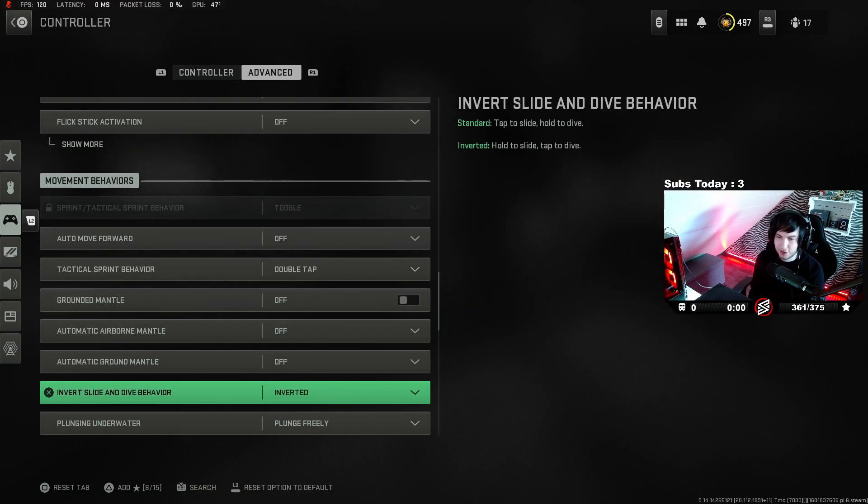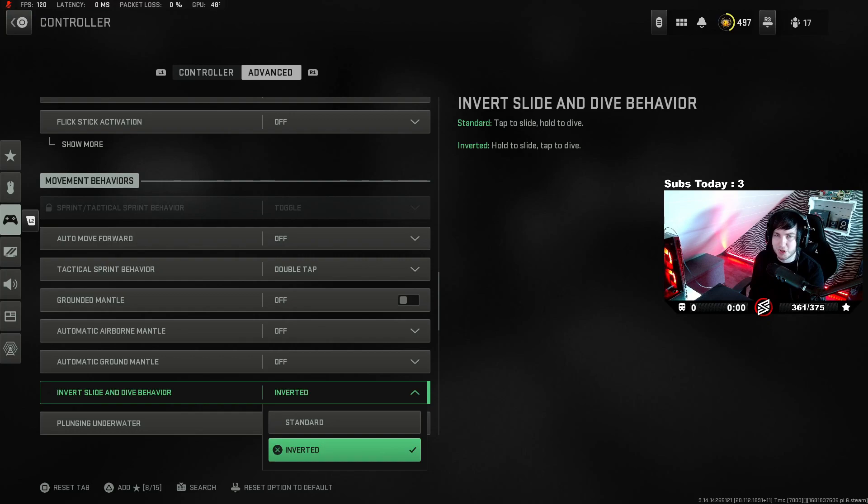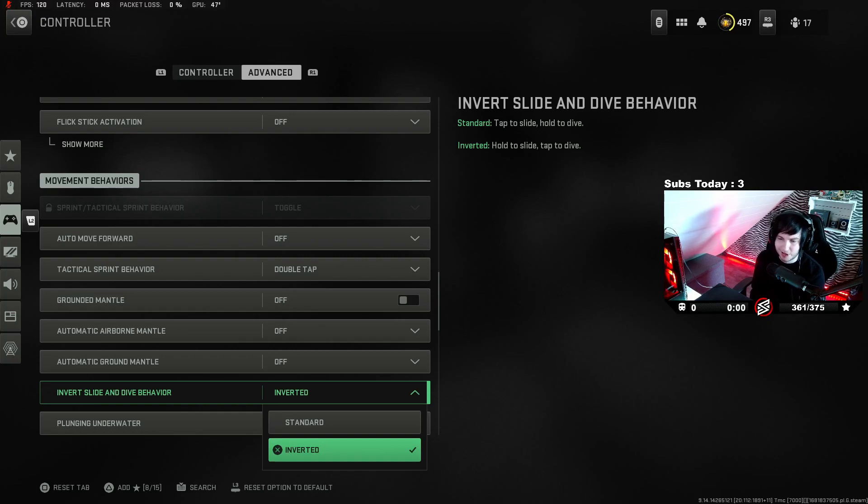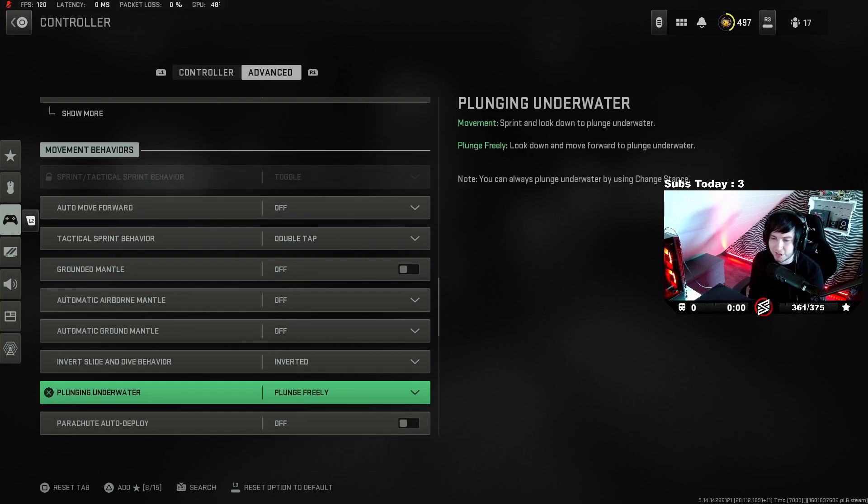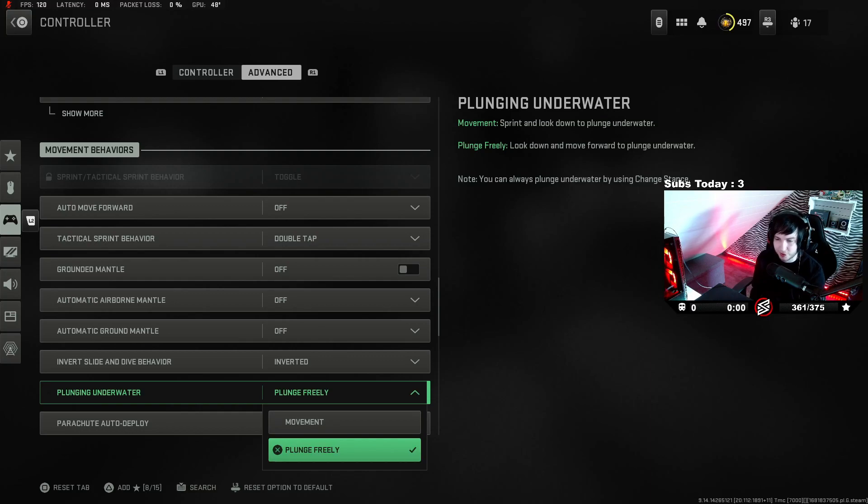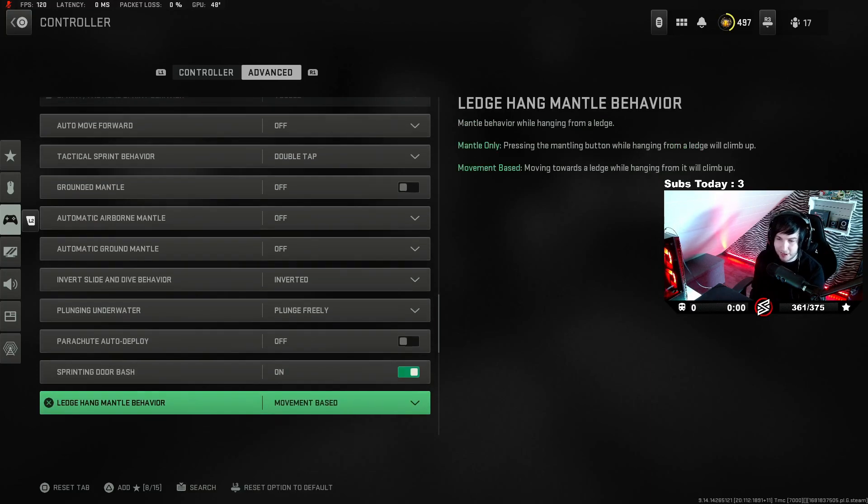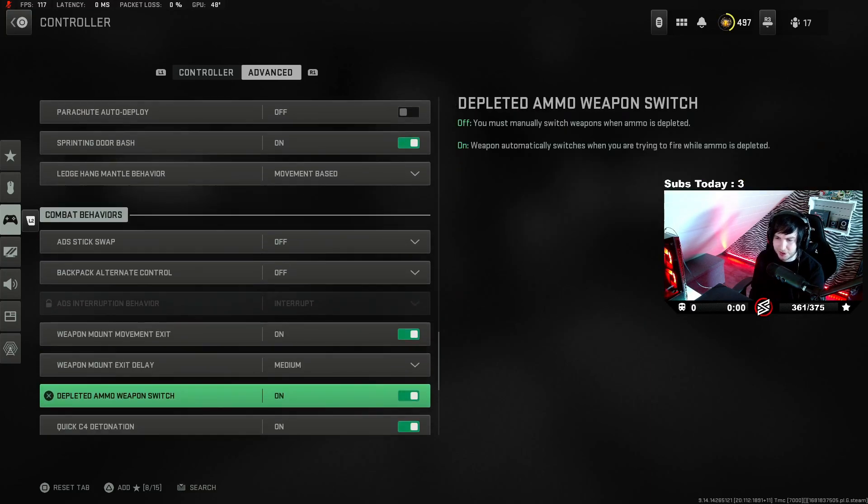Inverted as well, so your hold becomes like a slide and tapping the crouch button becomes your dive. Diving is a lot more efficient in this game than sliding. Sliding is kind of useless. Don't get me wrong, diving is kind of useless as well. Plunge freely on the water is really good as well, just to move a little more fluid when you're swimming. That's kind of it. If you want to take screenshots, pause the video.